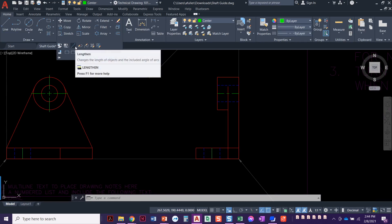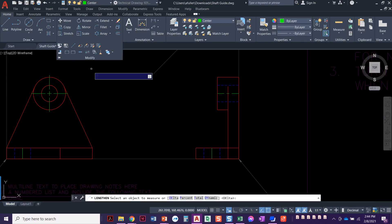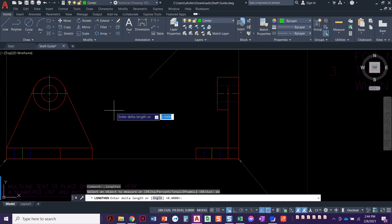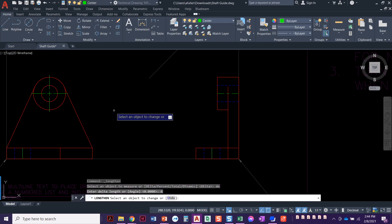Remember when we start it, you want to start clicking around, but what we got to do before we click anywhere, type in DE for delta, press enter. We're going to type in our delta length. Remember delta means change. We're going to type in six, press enter.